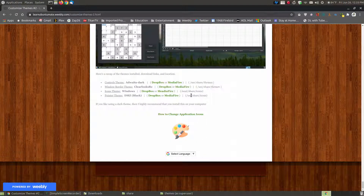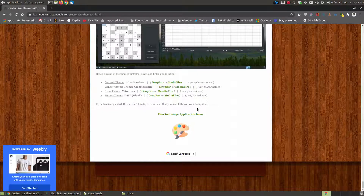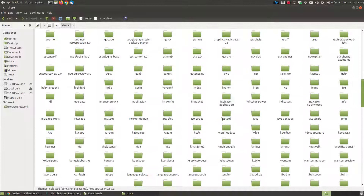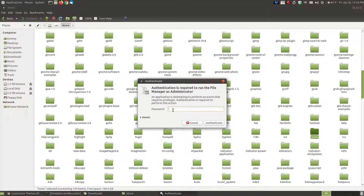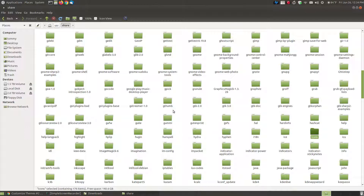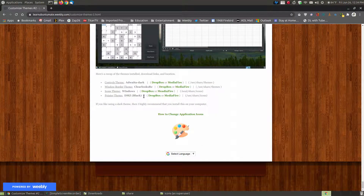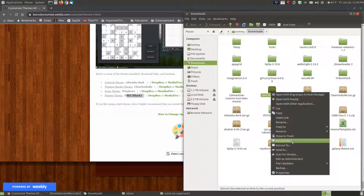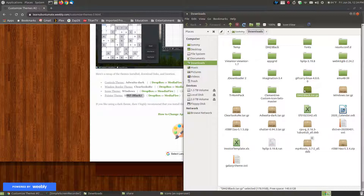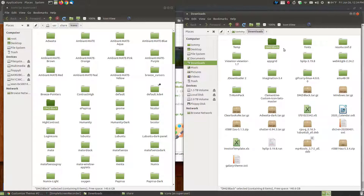Now let's go back. Since we're in the user share folder, I can close the theme windows down. Since I'm currently in the shared folder, I need to go to the user share icons. I scroll up until I get to the icons, then I right-click and open as administrator. I put in my administrator password, and when it opens, it opens as a super user as you can see in the top left-hand corner. Now I'm going to unzip the DMZ Black. Here's the DMZ Black in my downloads — I'm skipping Windows for a moment. I right-click and choose Extract Here. When it's finished, it created a folder called DMZ Black. I drag it over into the icons super user folder, and there it is. I can delete it from the downloads folder.